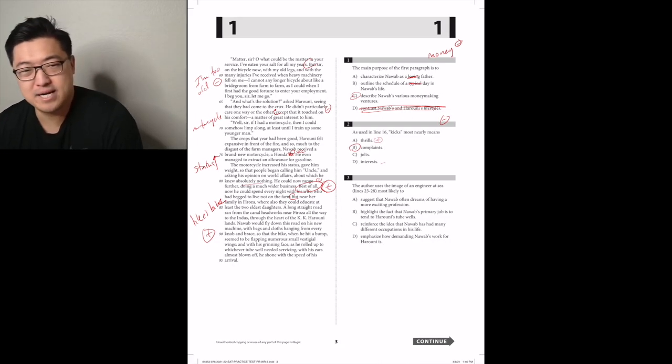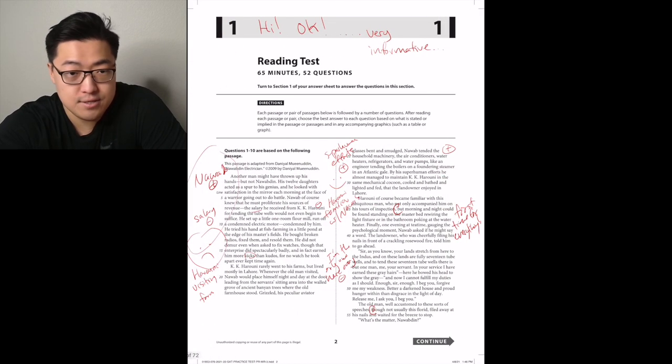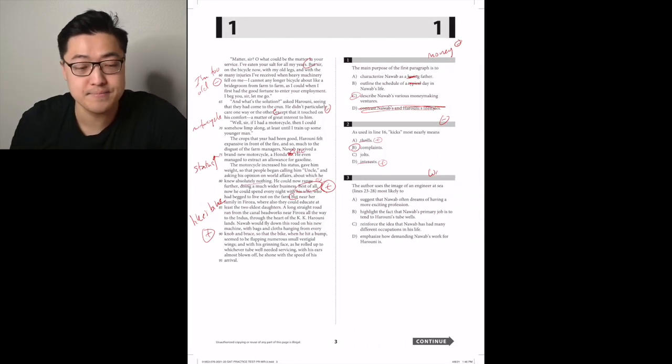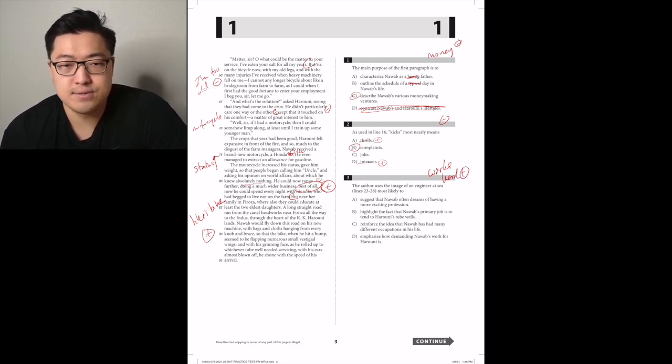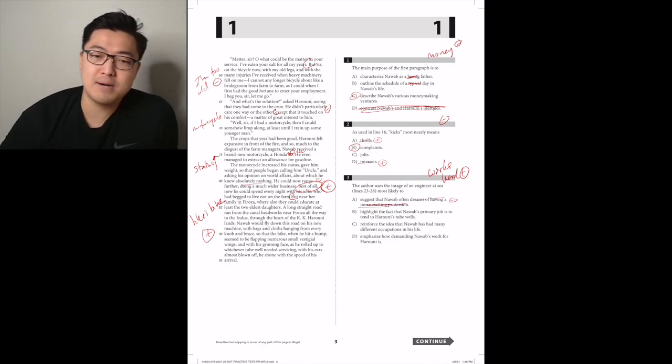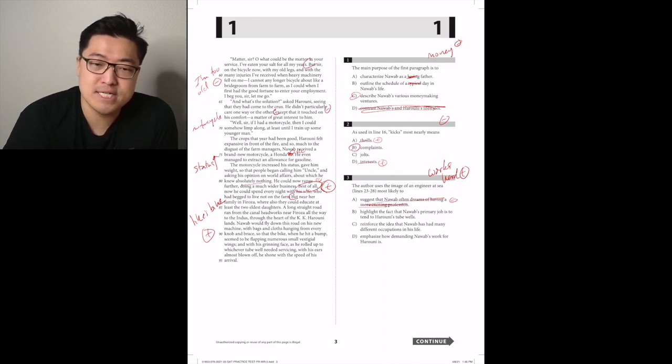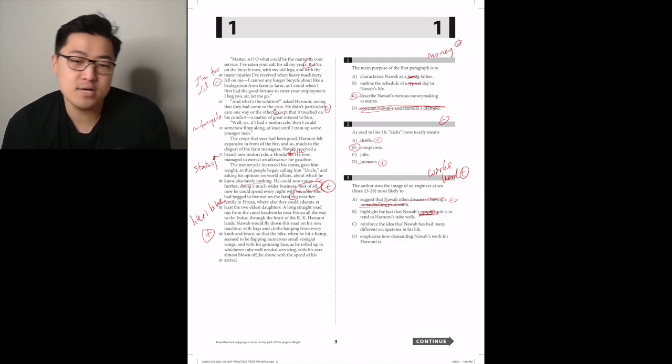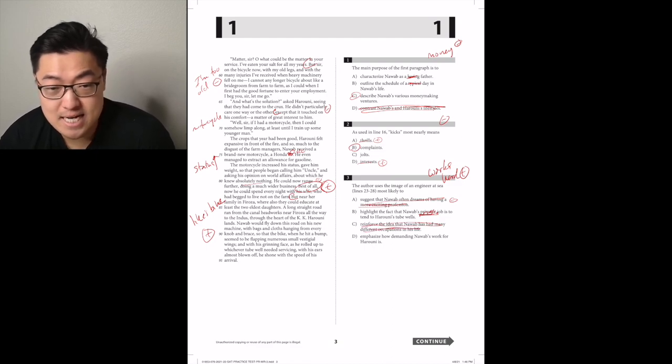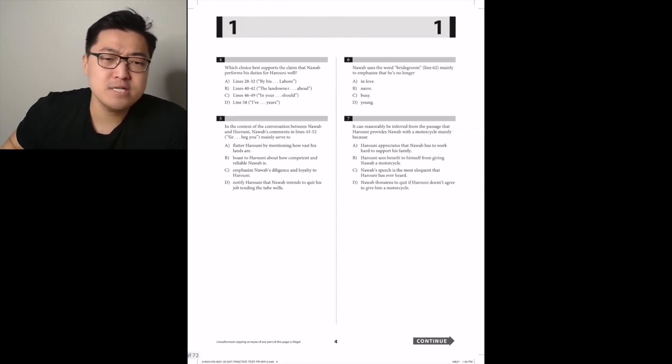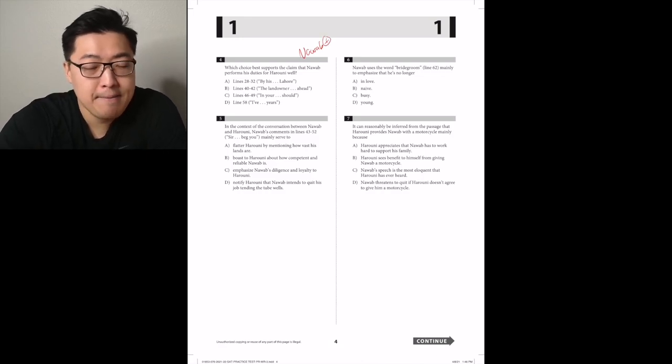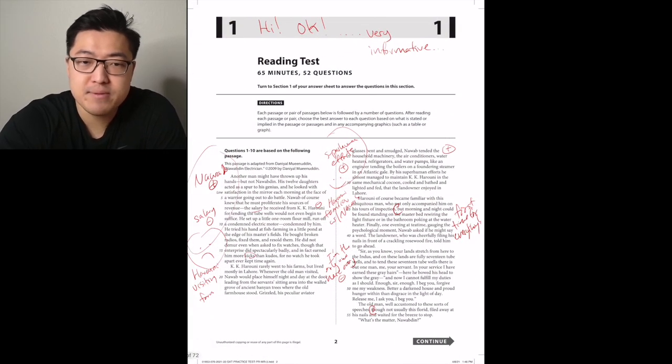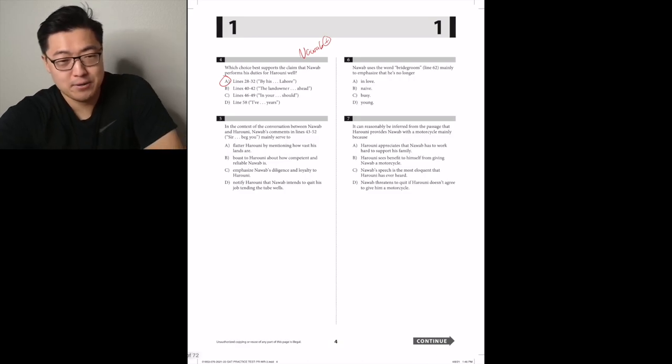The author uses the image of an engineer at sea, lines 23 to 28, most likely to - this is like the more positive part where they're talking about how he's doing a lot of work. He tends to the house with air conditioners, water, like an engineer. Yeah, so he's doing a lot of hard work, and he's doing a good job. Emphasize how demanding Nawab's work for Harouni. I think it's that, right? He works hard. Which choice best supports the claim that Nawab performs his duties for Harouni well? We need to find one that's explicitly positive. By his superhuman efforts, he almost managed to maintain - it's A. I know I should check the rest, but for speedrun's sake, we go.